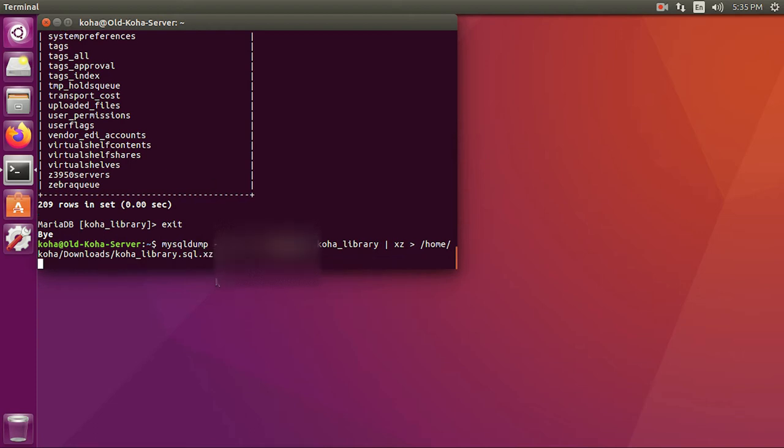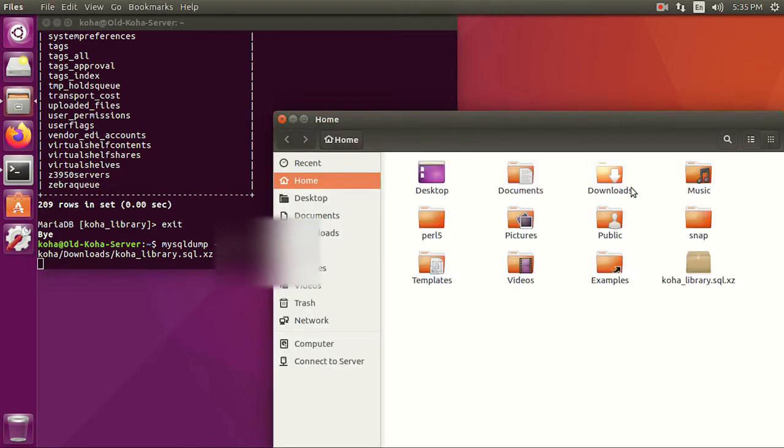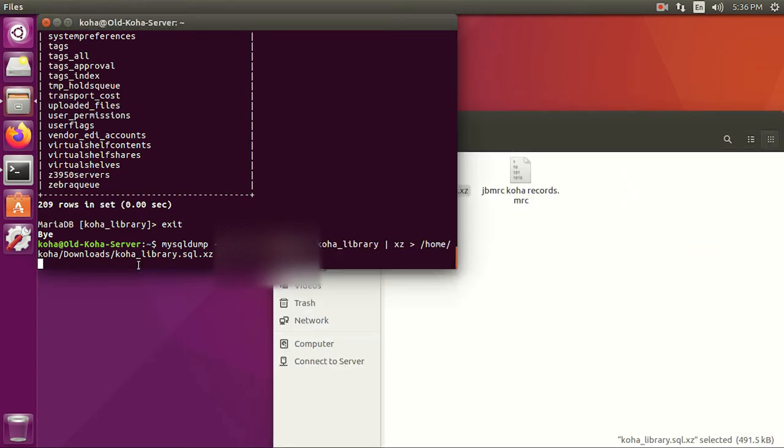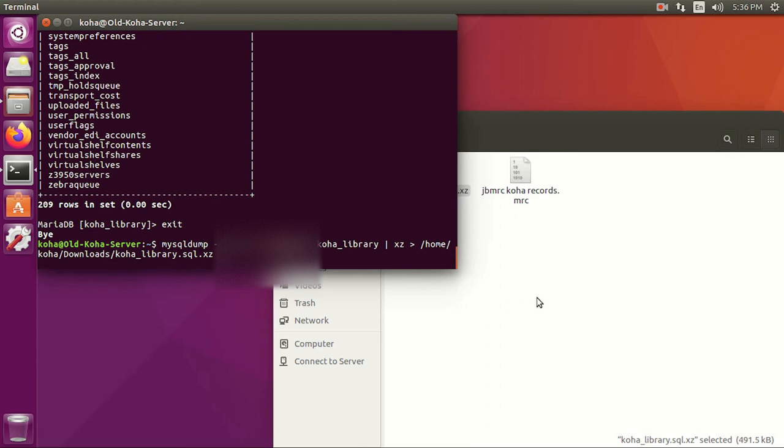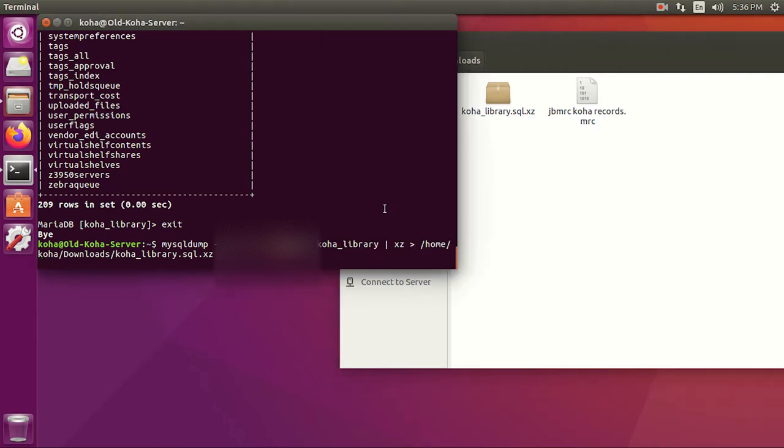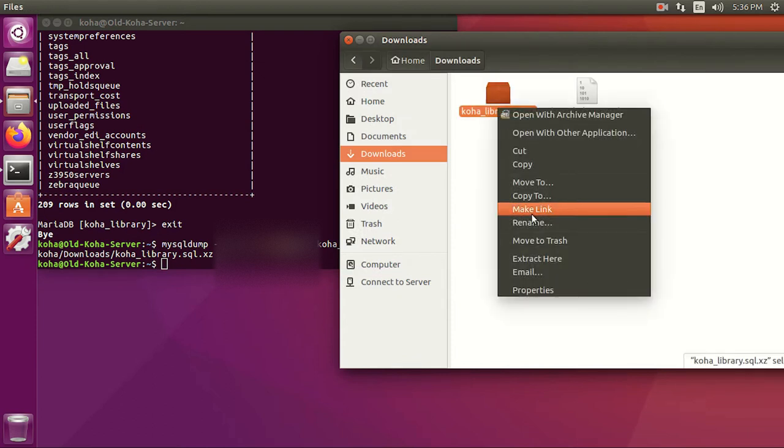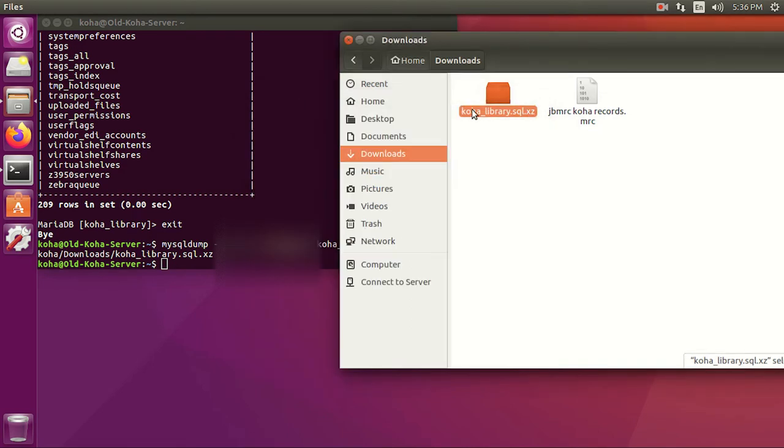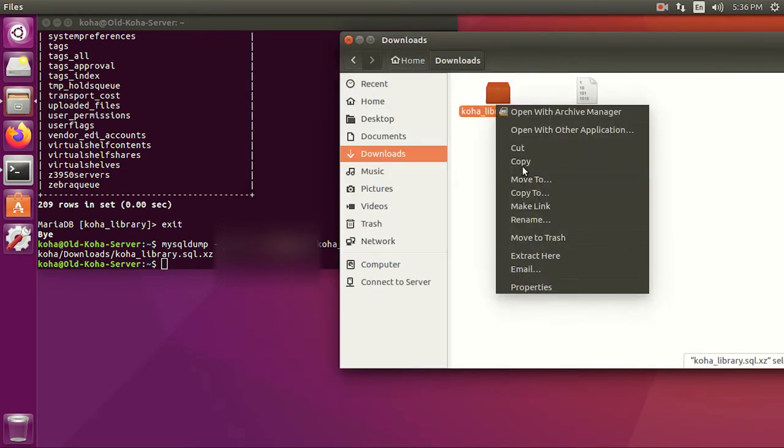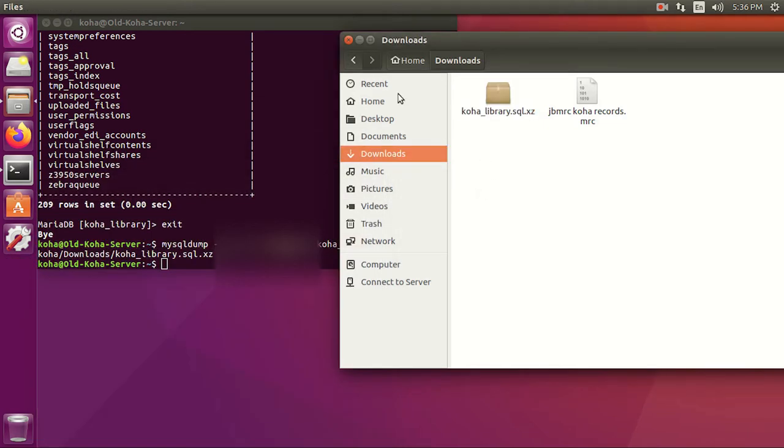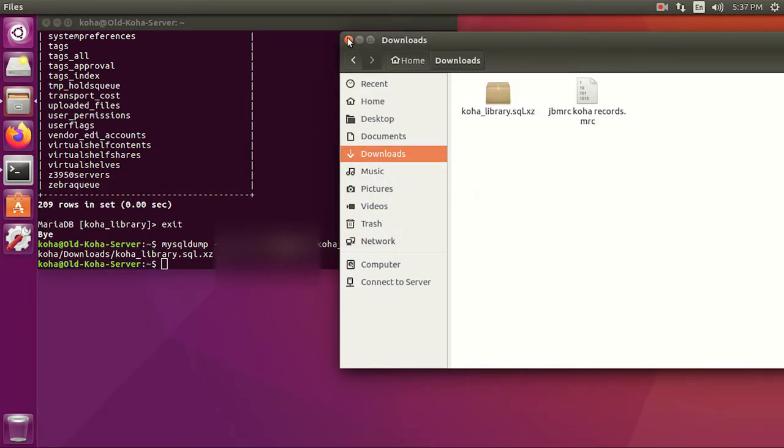As soon as I press enter it'll take only a few minutes to fetch everything from the database tables and make it as a single container file which will be saved in our downloads folder. Because it is exporting all the tables from the database, we'll be able to restore all our patron records, issue return data, even the settings we had on the old system. The command has executed successfully and here's the file it has produced. If we go to properties it says this is a compressed archive with a file size of 7.2 MB. We can also uncompress it to see the actual SQL dump file which is within this container, but there is no need to do it now. Let's close everything here and move to the new server where this data needs to be restored.